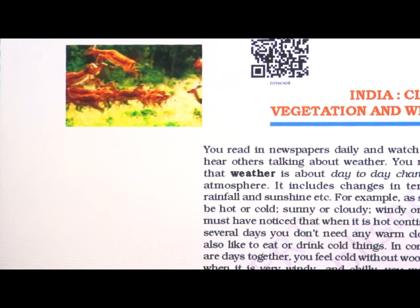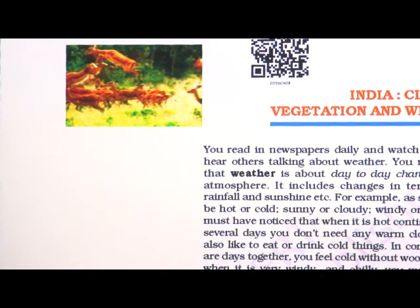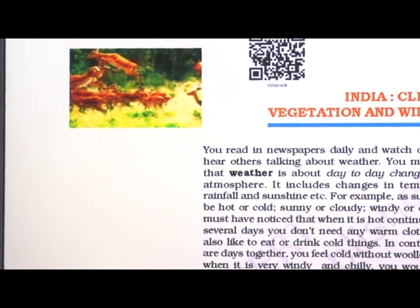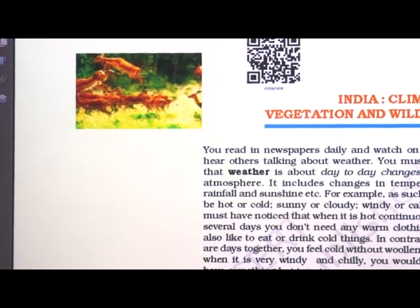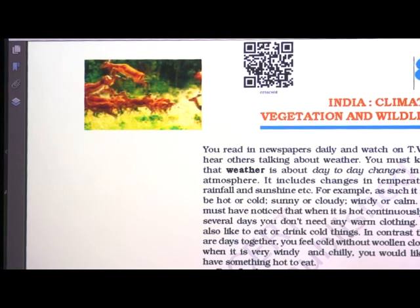I hope you have understood — you have observed the videos very carefully and enjoyed them also. Now we shall read the textbook. Open page number 56, lesson number 8.